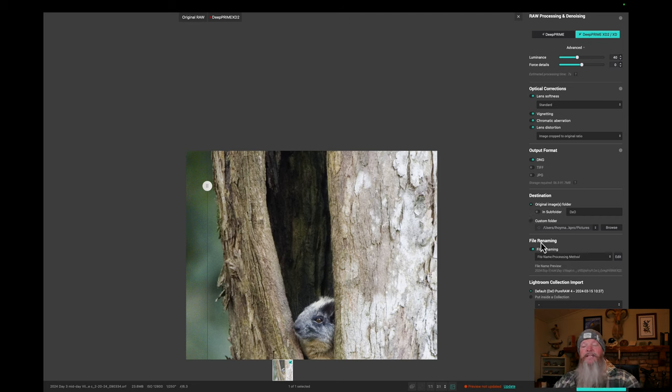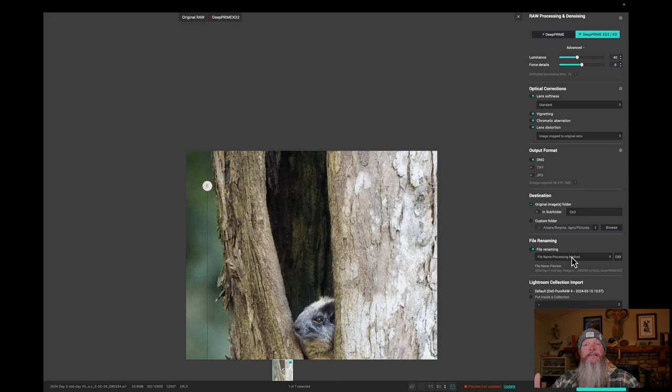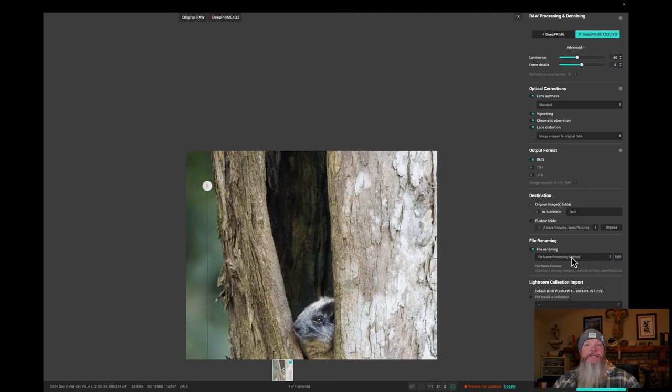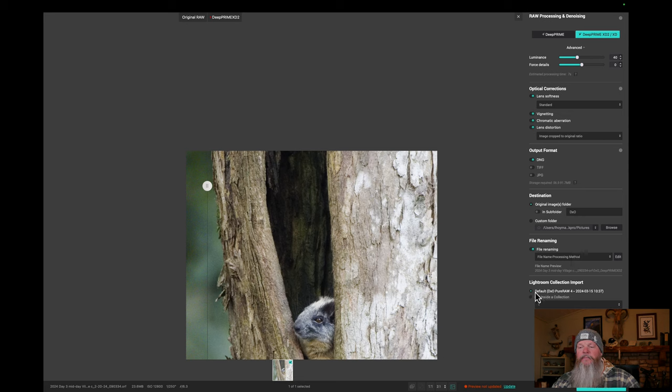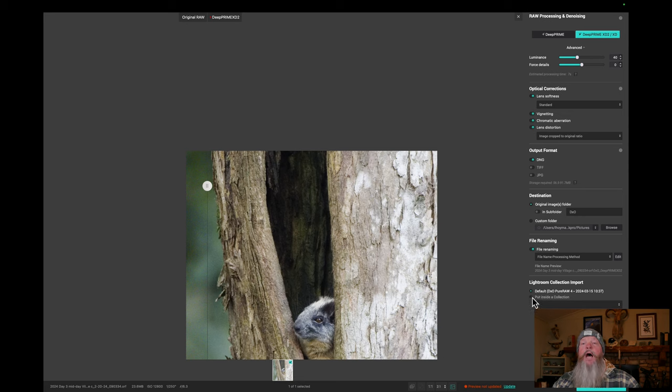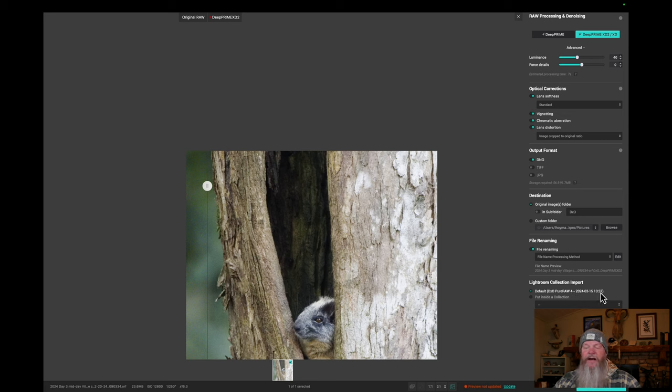So the next panel down is called File Renaming. And I like to rename my file where it takes my original file name and simply adds the processing method at the end. So that way I know which, at a glance, I can see which processing method I used on that image. Now, it's easy for me to separate these files in Lightroom. I can search on a DNG as opposed to a OM System RAW file. And then down here, the Lightroom Collection Import. I wish it wouldn't put it in a collection. I end up with all these stupid folders for collections. I don't like those kind of collections, but it does it. And right now, there's no option to not do that. I wish they'd give me an option to not put it in a collection.